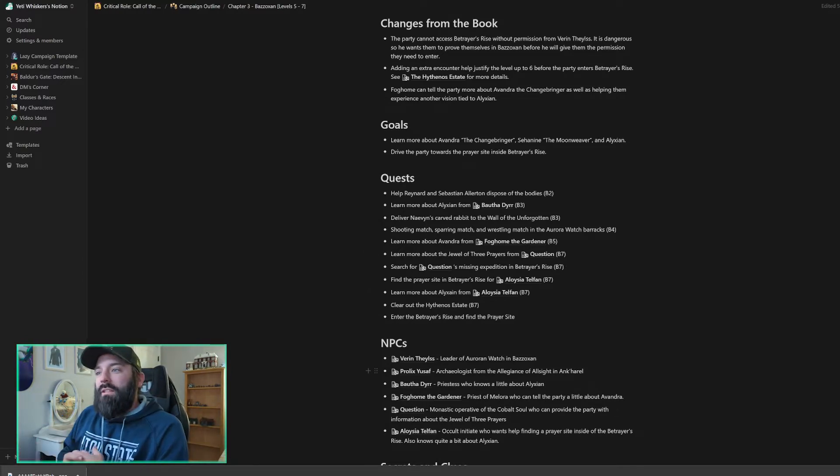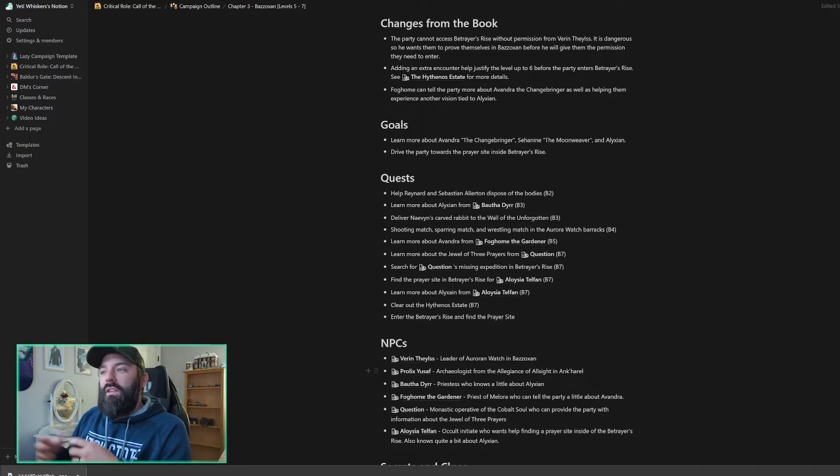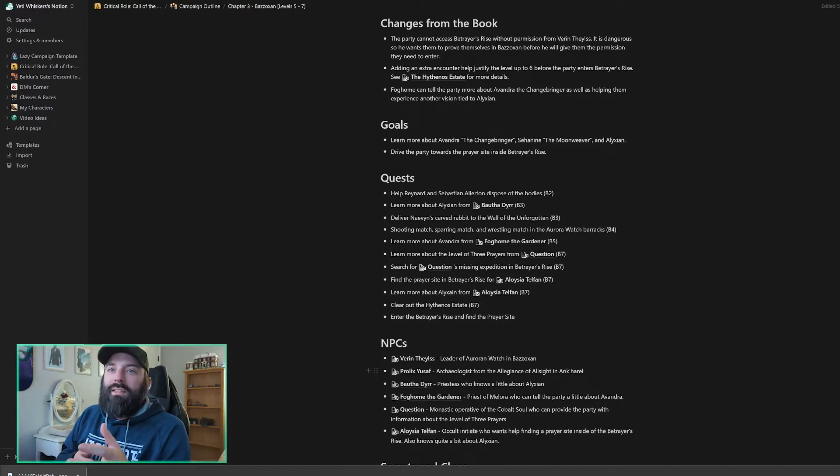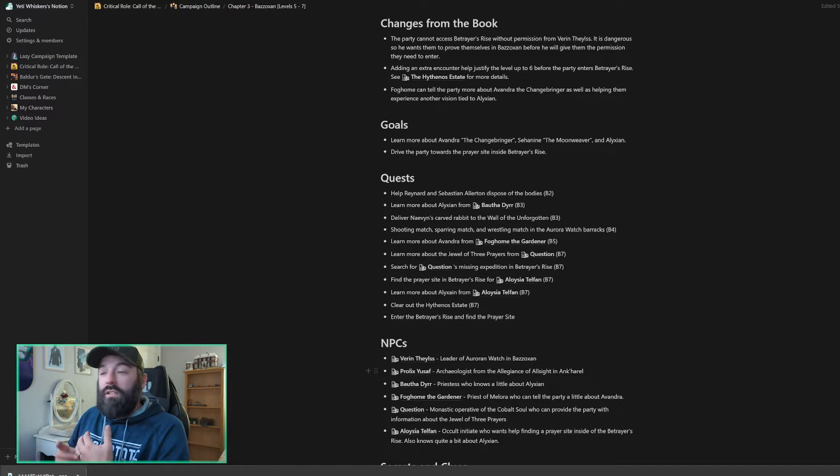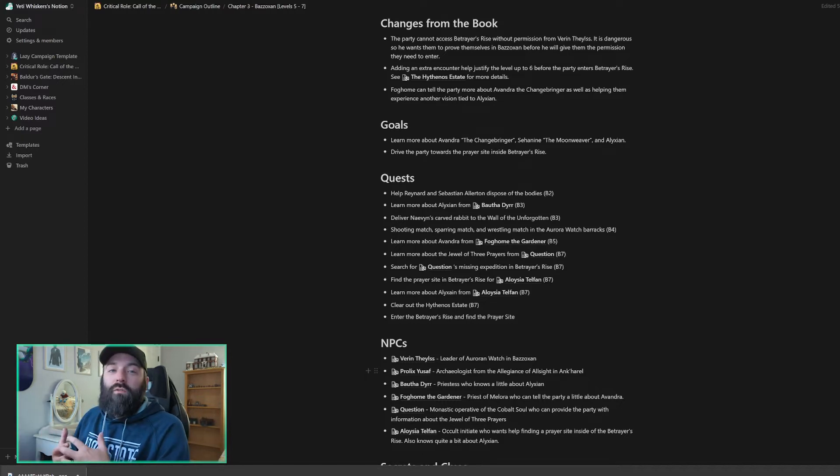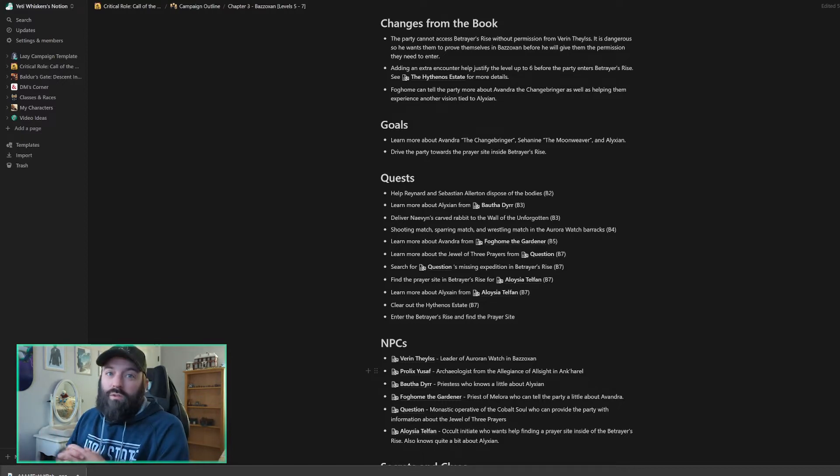So my plan is to feed information to my party through NPCs to help guide them to go find quests if they're having a hard time. If they do them naturally, that's great. And then we'll go about the city for a little while and then let them into Betrayer's Rise.